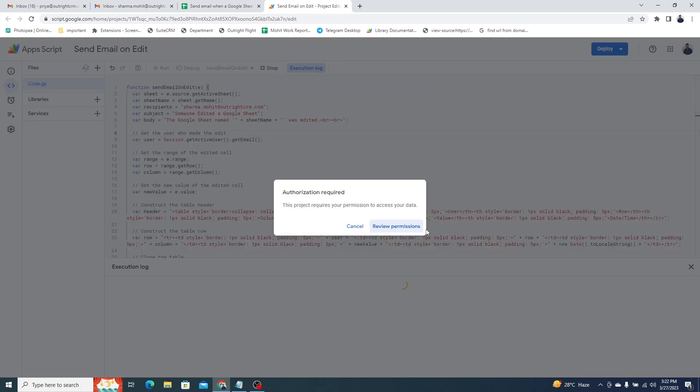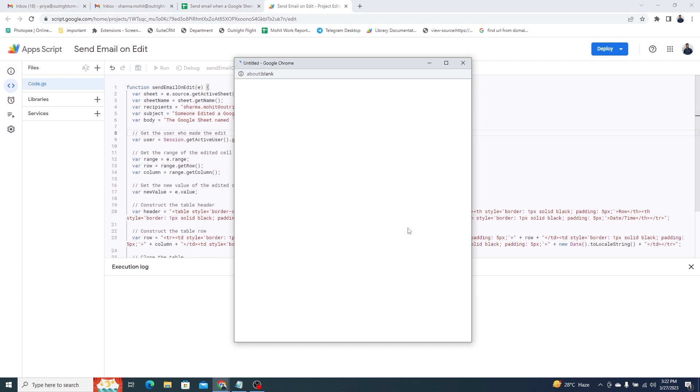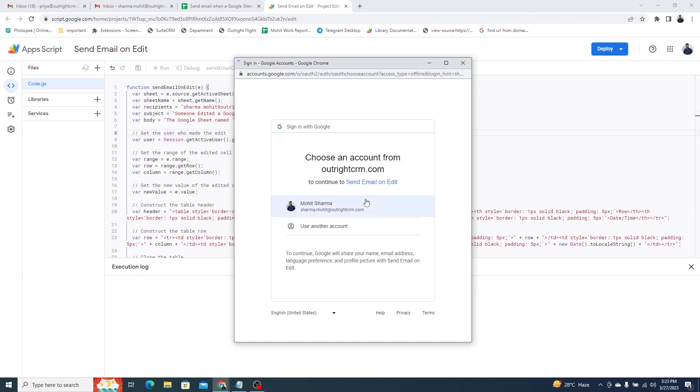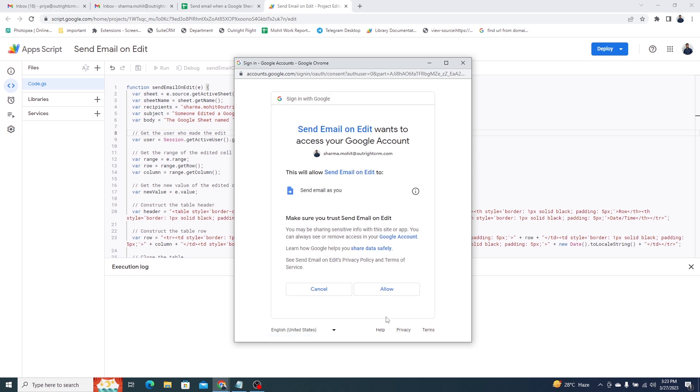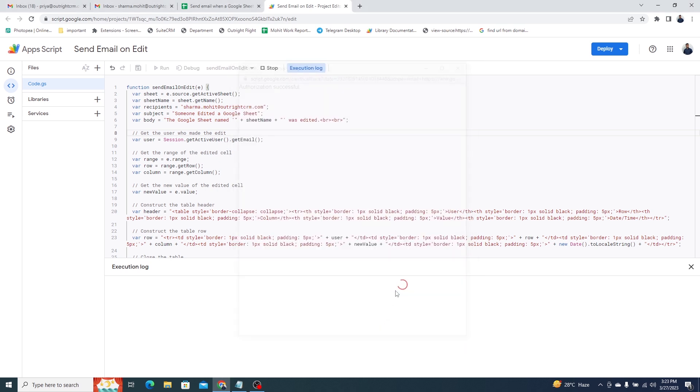You'll be asked to provide the required permissions. Click on Review permissions. Choose your Google account. Allow access. Now the execution is completed.